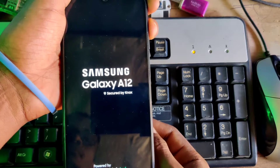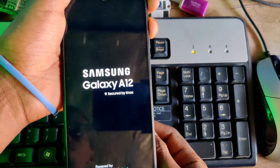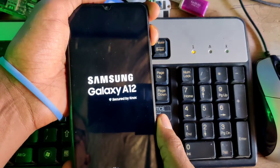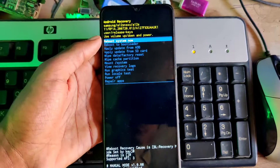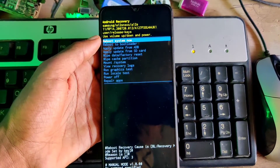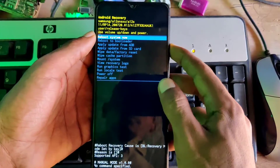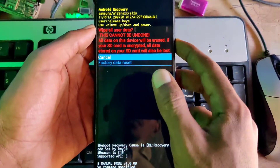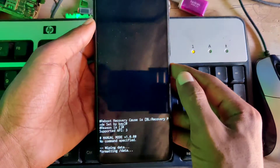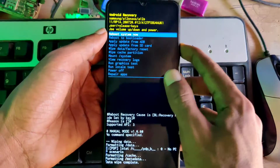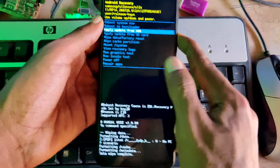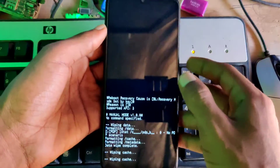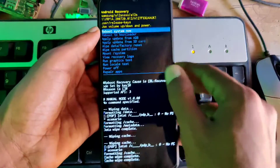I have to reset this phone again because it said something went wrong. Our next step is to hard reset the phone from the recovery option or from the settings option. Follow me step by step — I'm going to show you the full process. Now click on reset, then click yes.